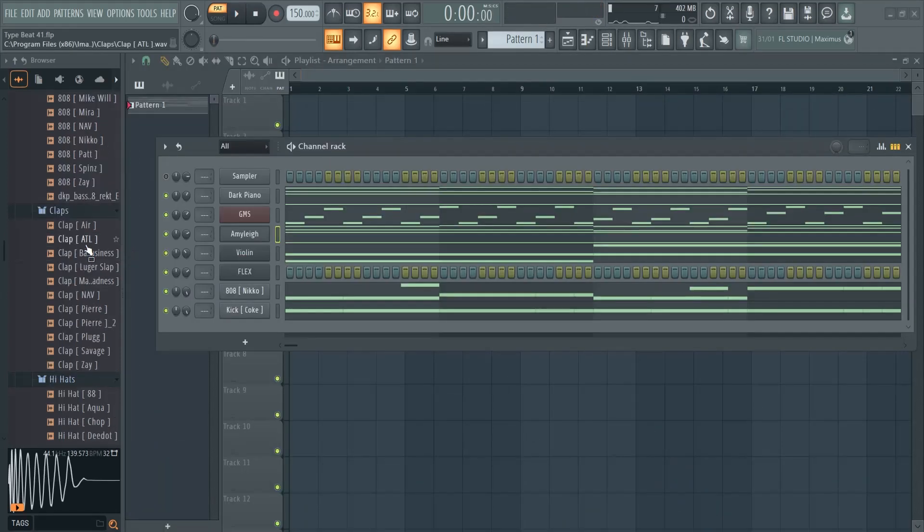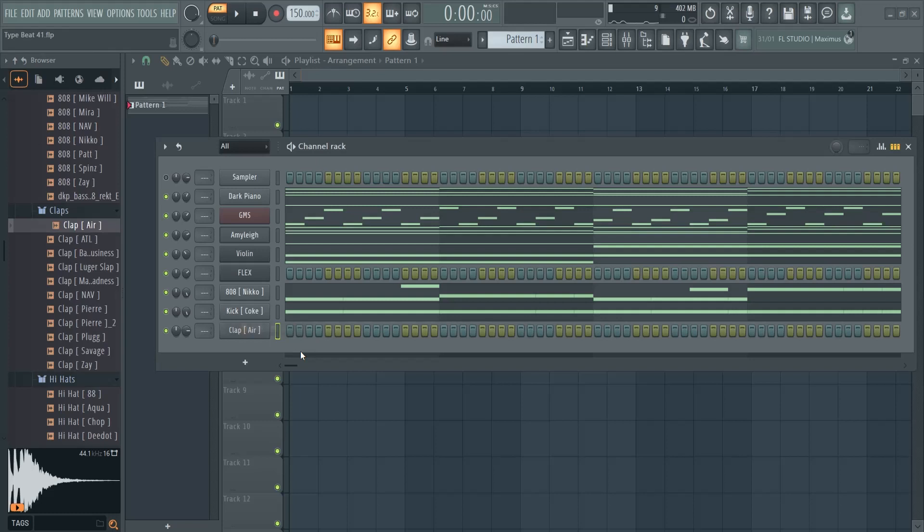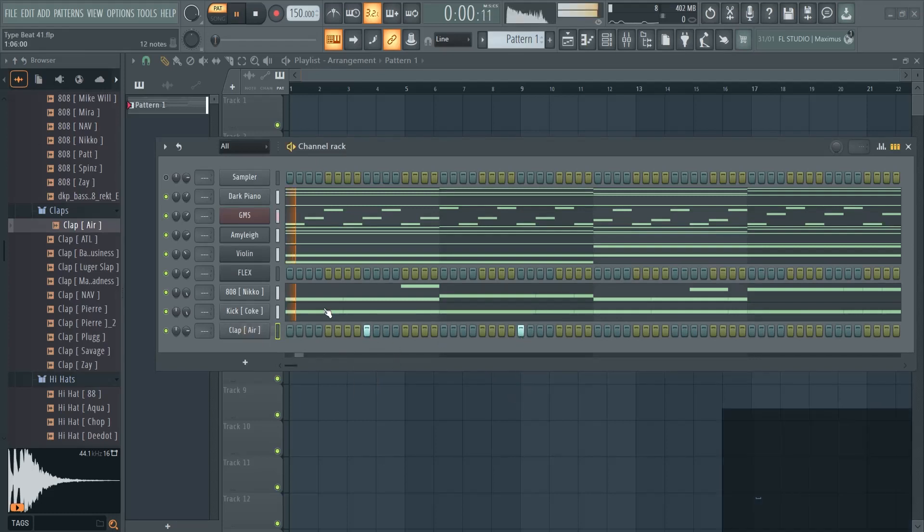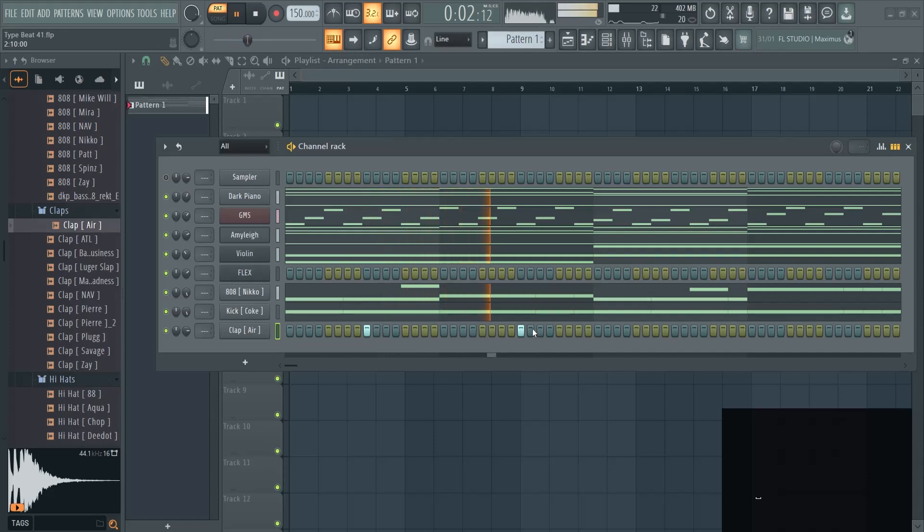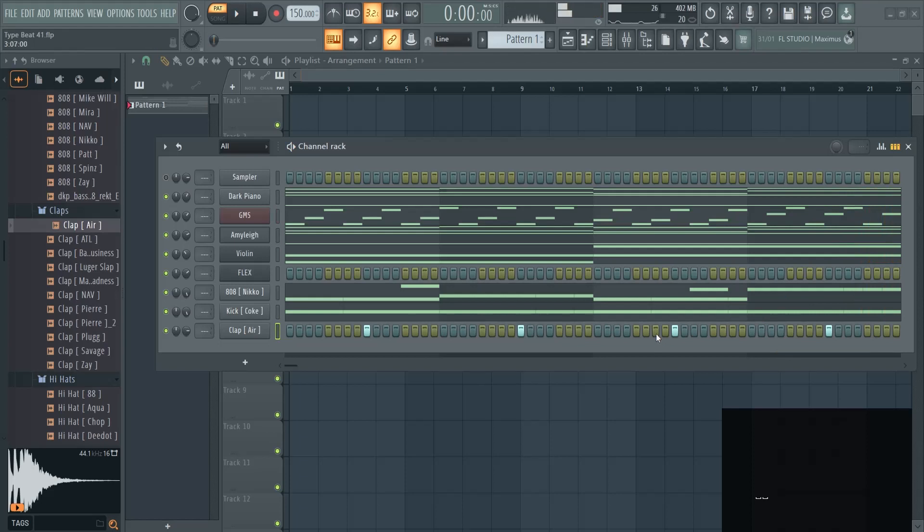Then I like to add my claps. This can be a clap, for example. You can use different ones, you can hear them. They go here on the third and the seventh. We can also make more claps and you can count two steps before or ahead. You can get an effect like this.